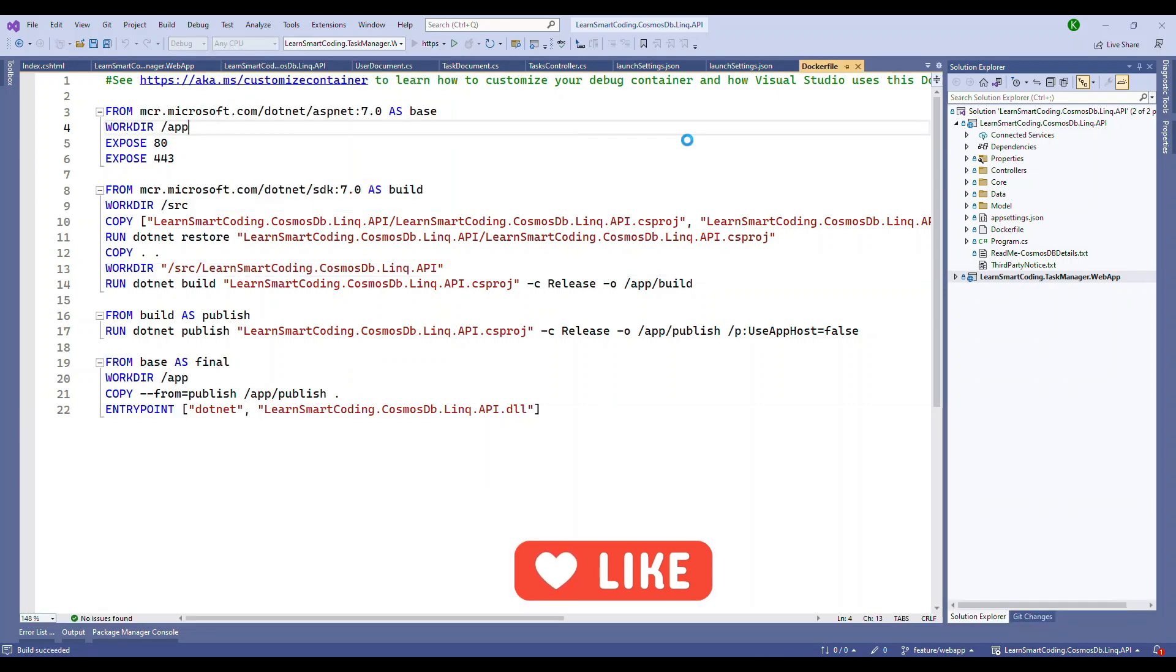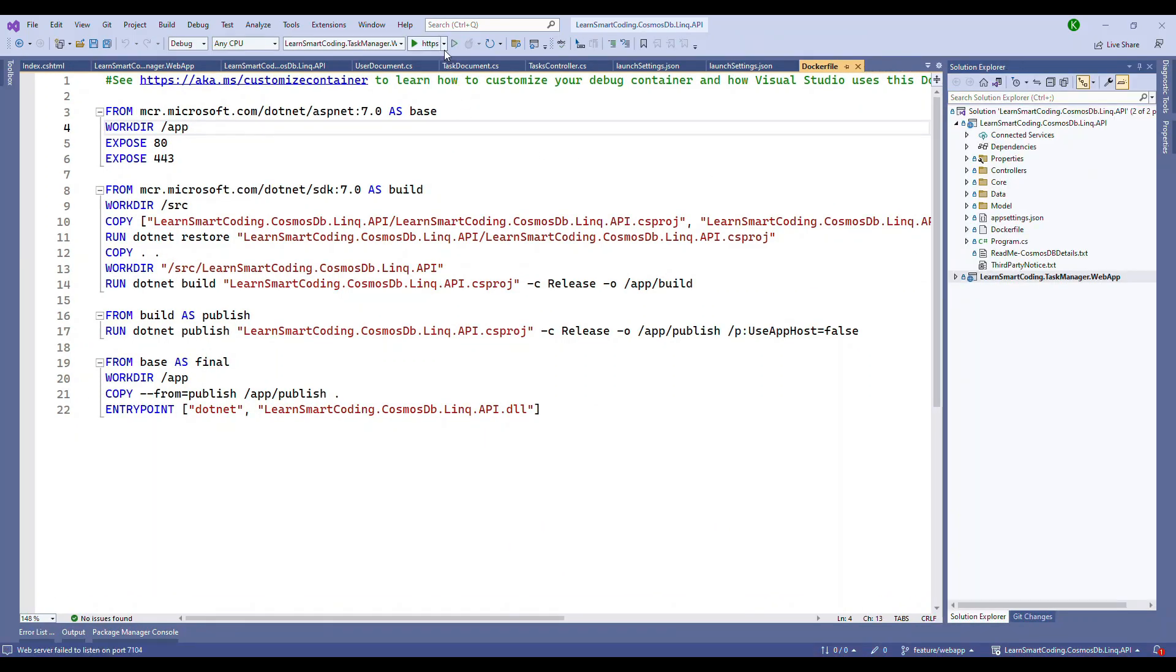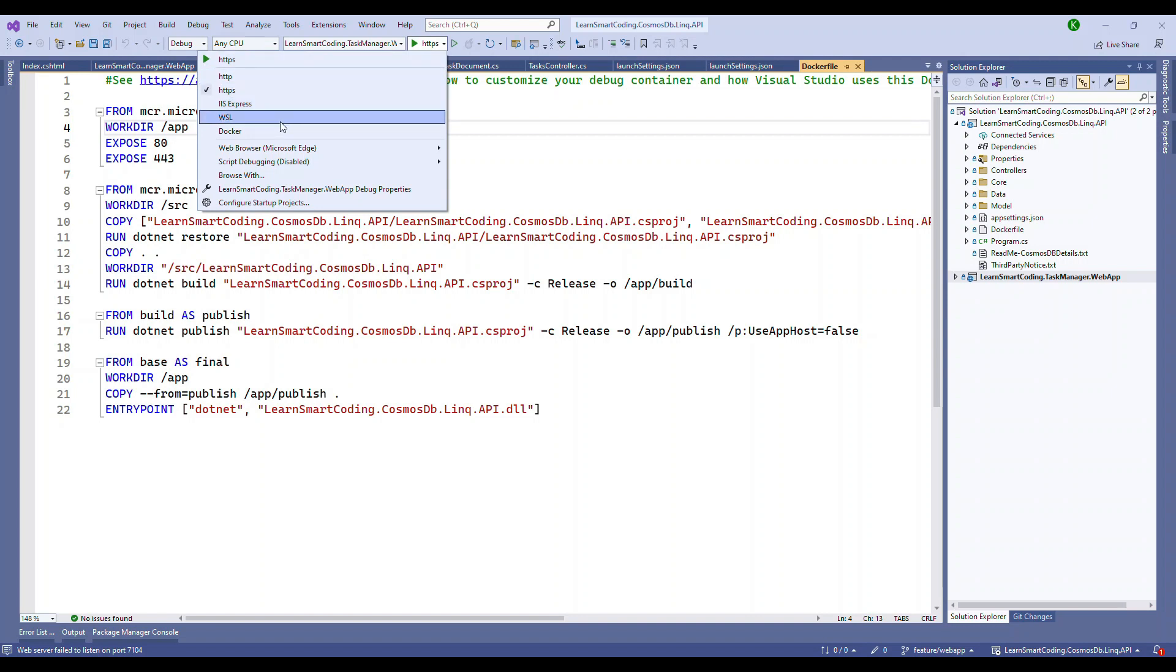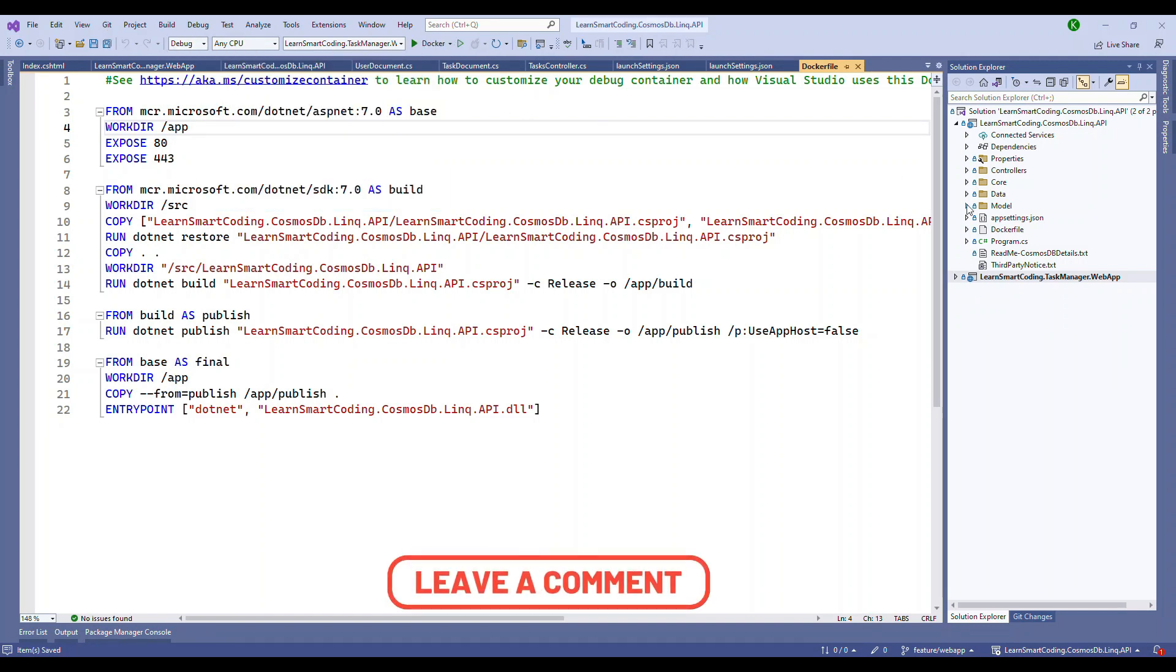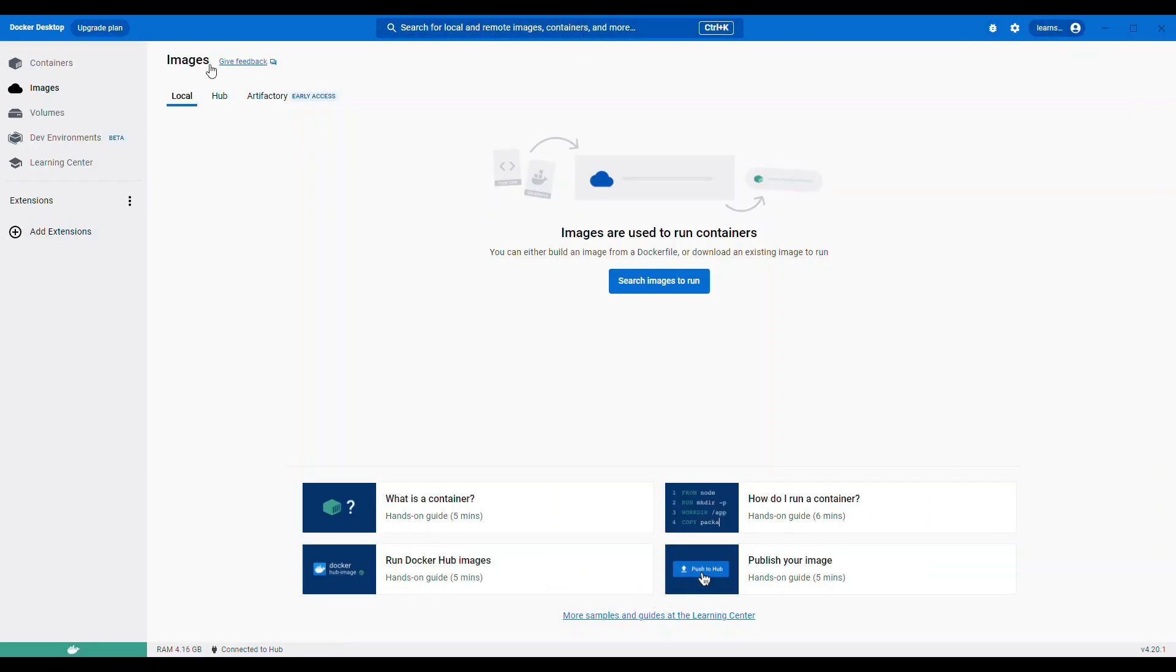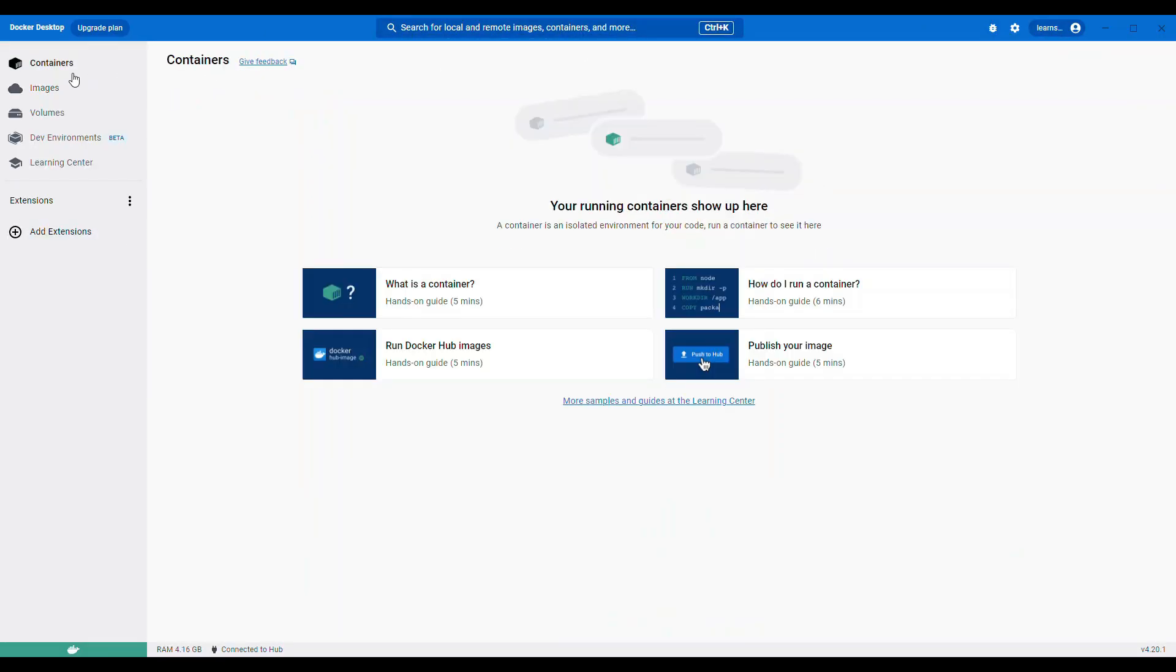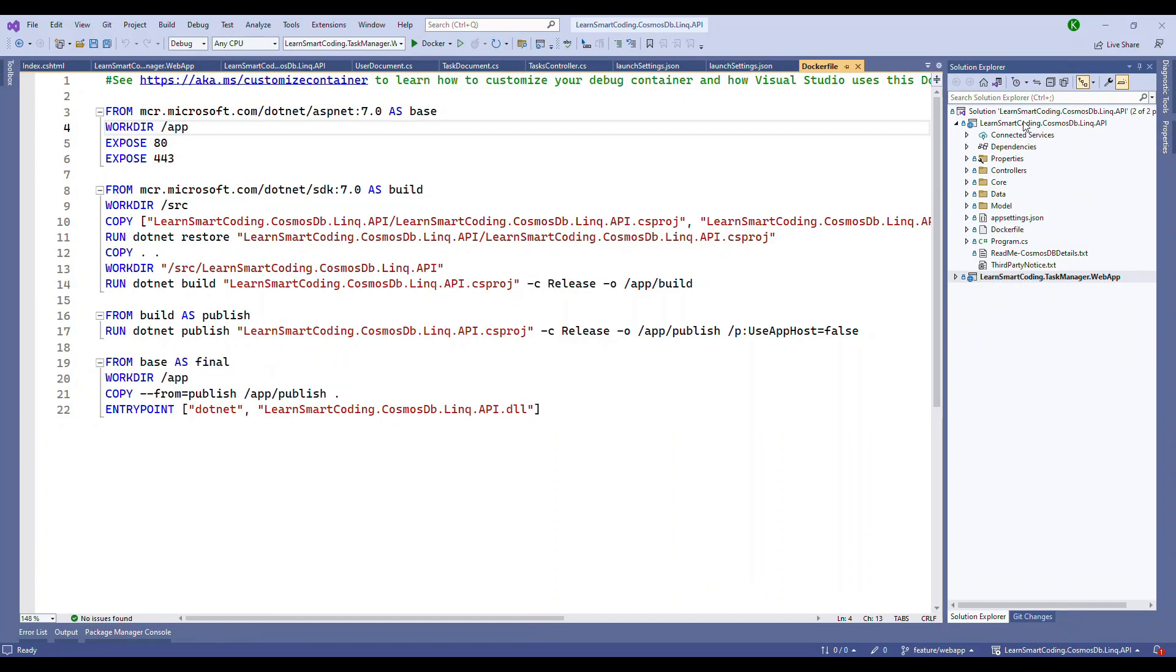Now we're going to use these two apps and show you how Docker Compose works, the basics and fundamentals of Docker Compose. But before that, if I go and open my Docker desktop, I don't have any image, I don't have any container.